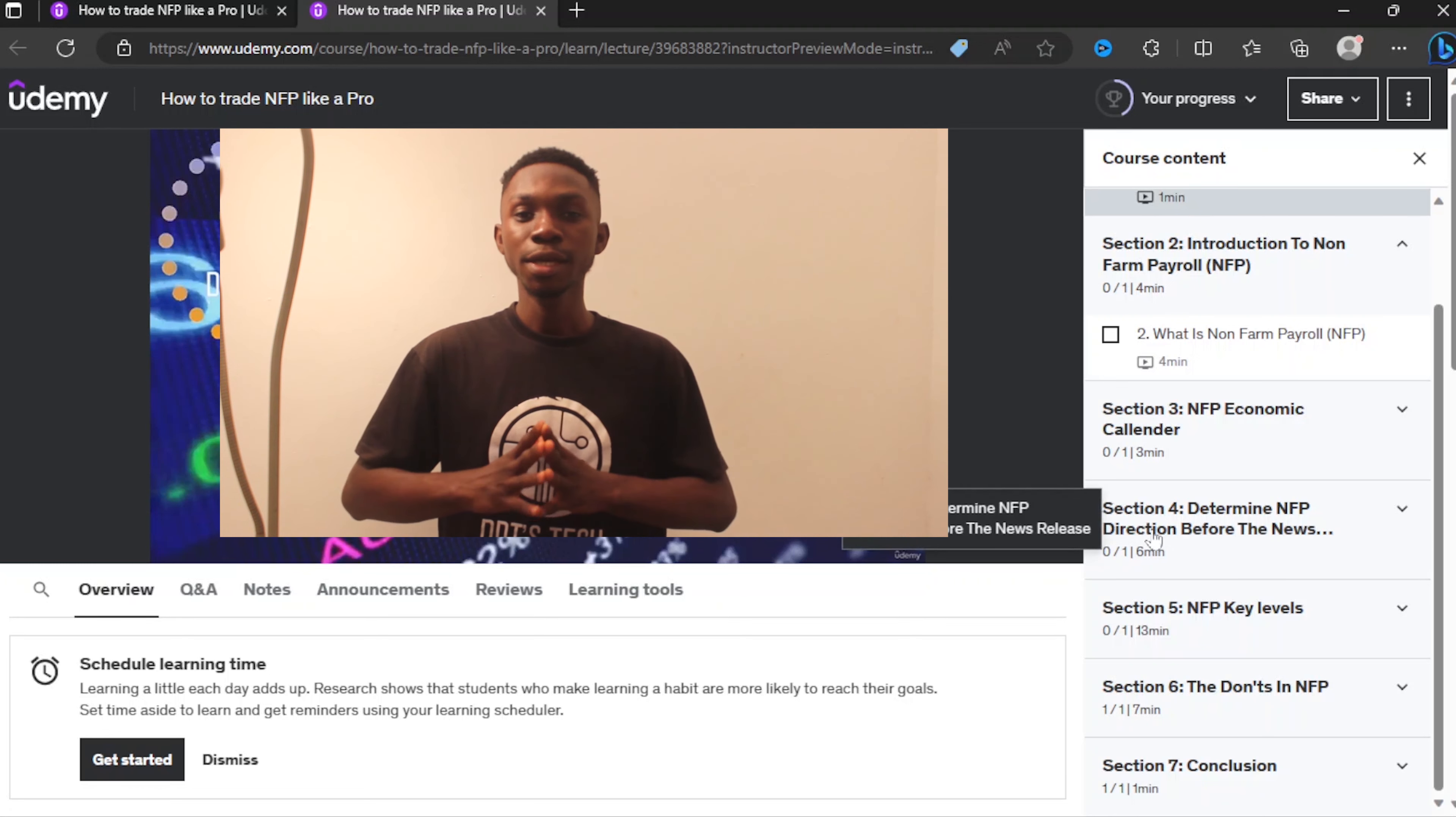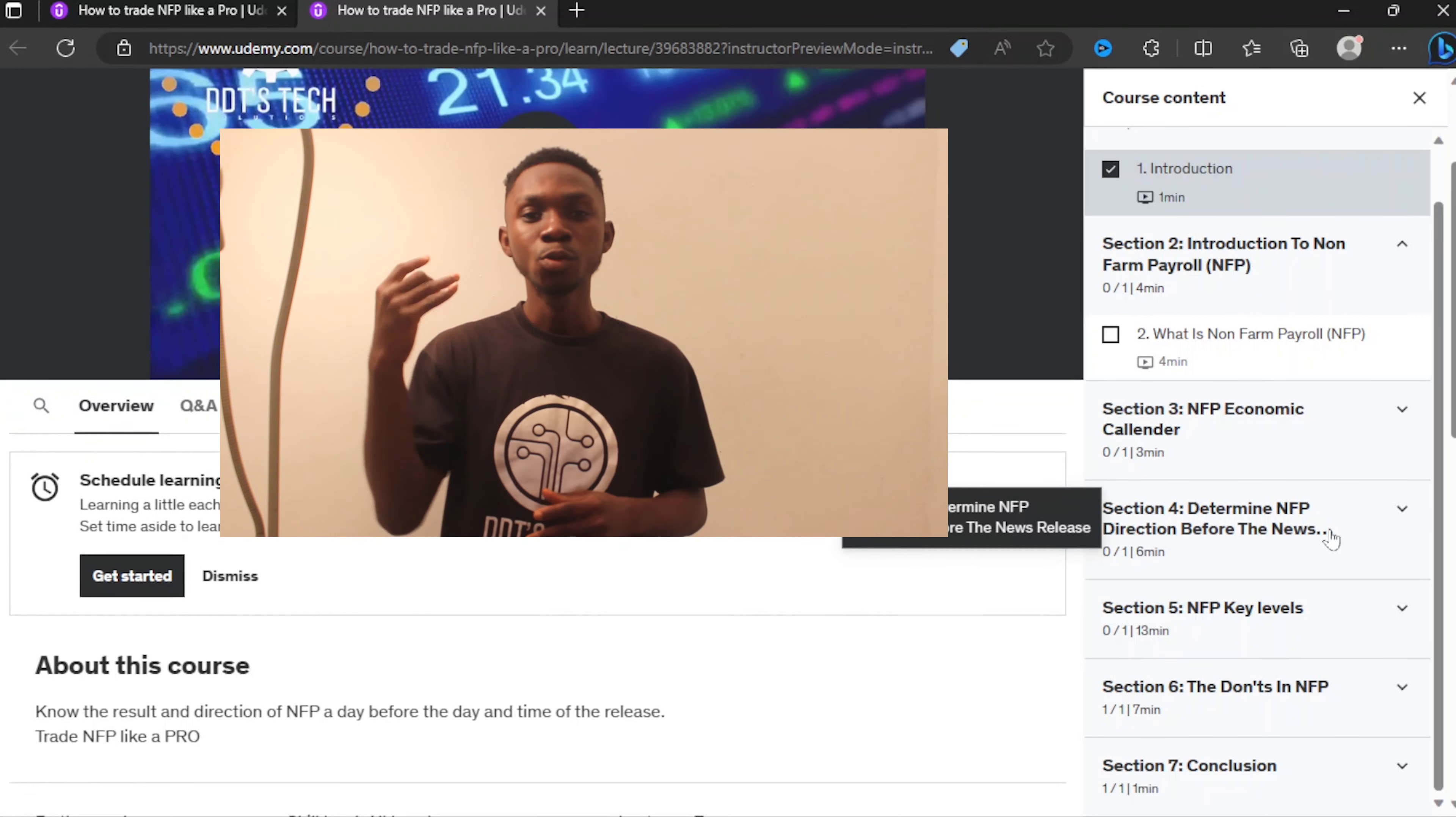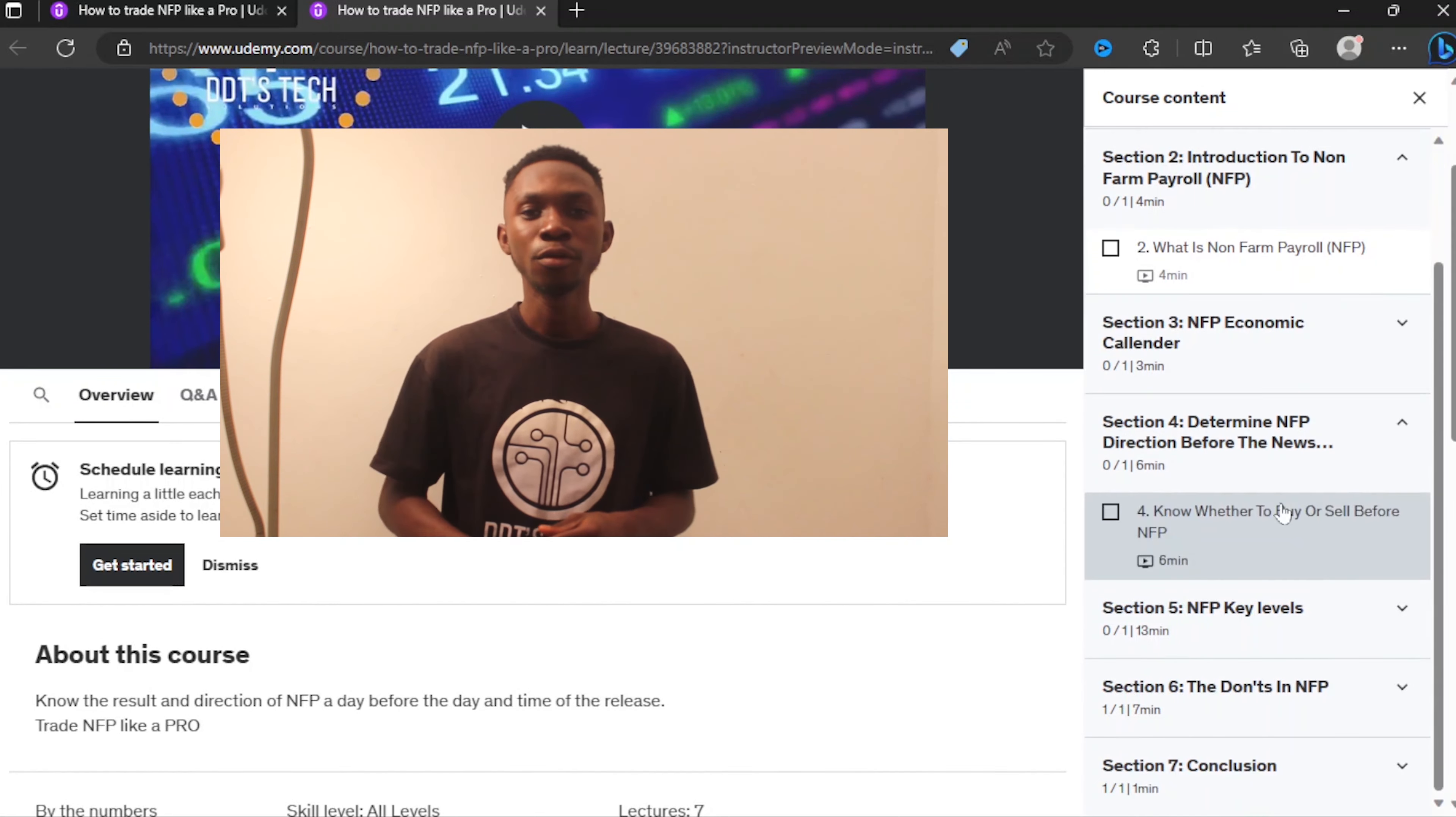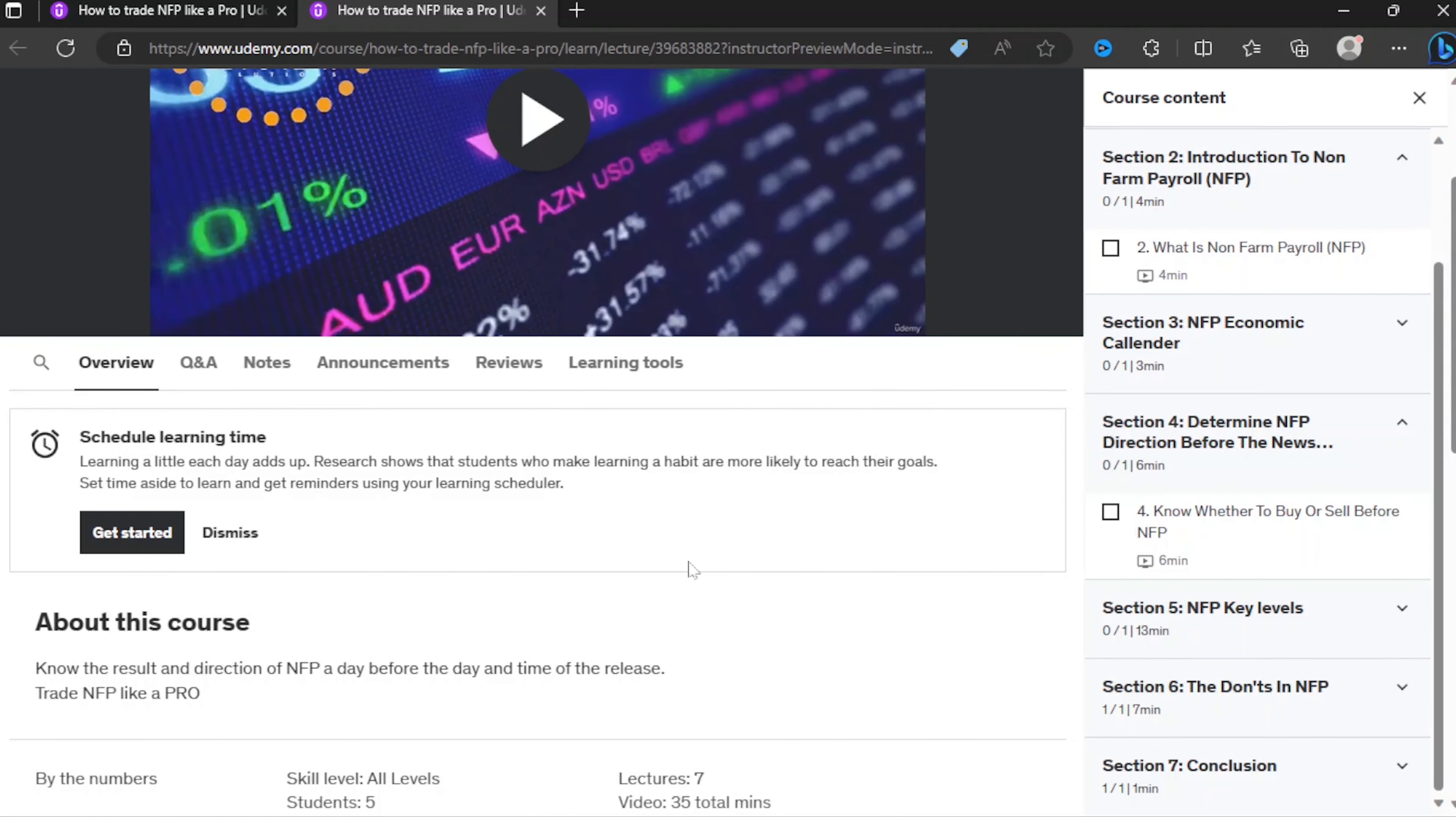All these things are going to be in this course. It's a valuable course, so you're going to trade NFP, know the direction of NFP, and know what to do even a day before the release.